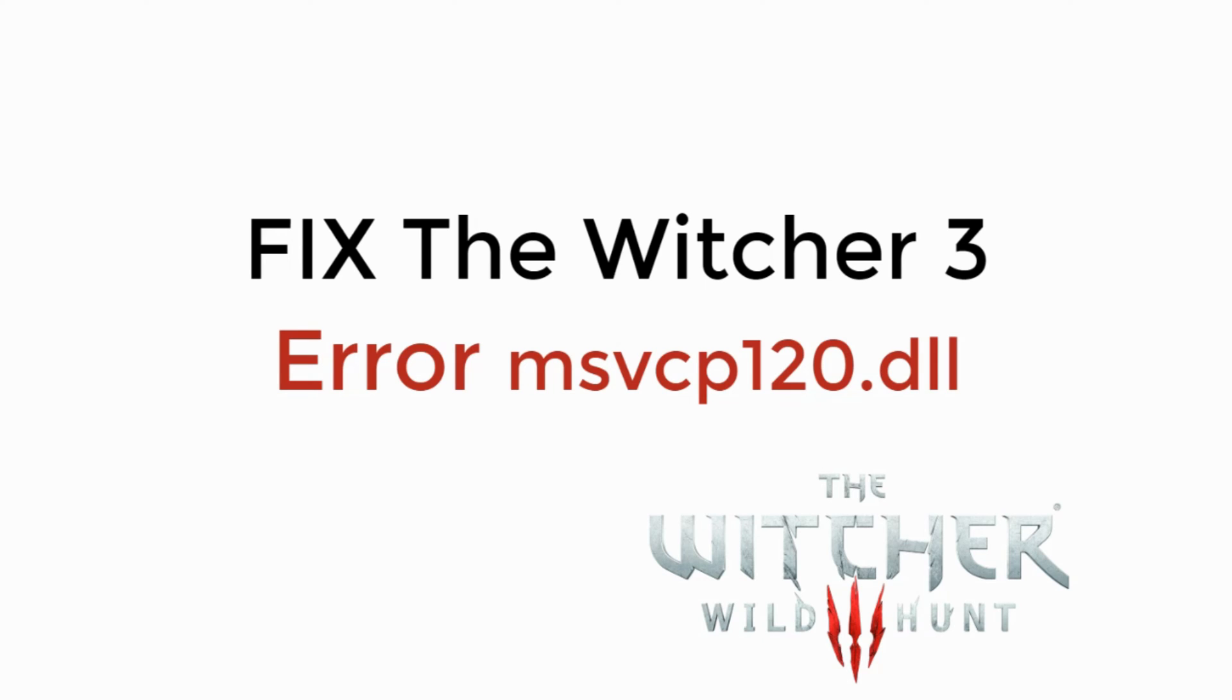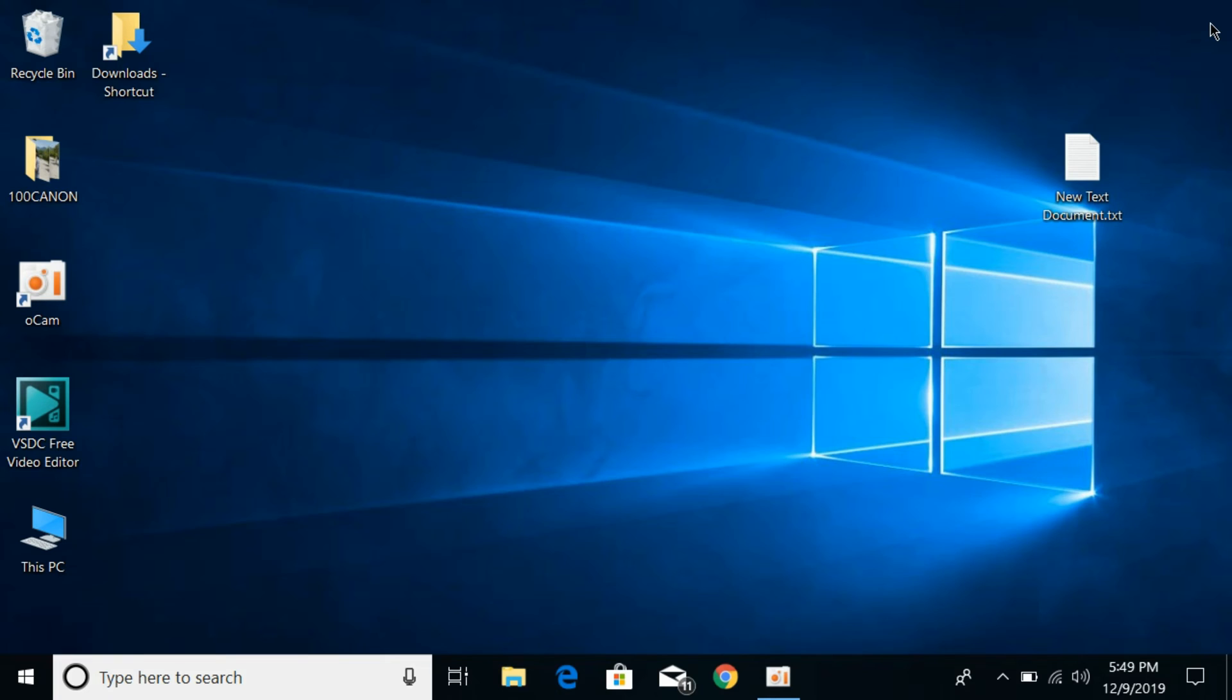In this video we will learn how to fix the Witcher 3 error of msvcp120.dll. To solve this Witcher 3 error of msvcp120.dll, simply go and open your browser.